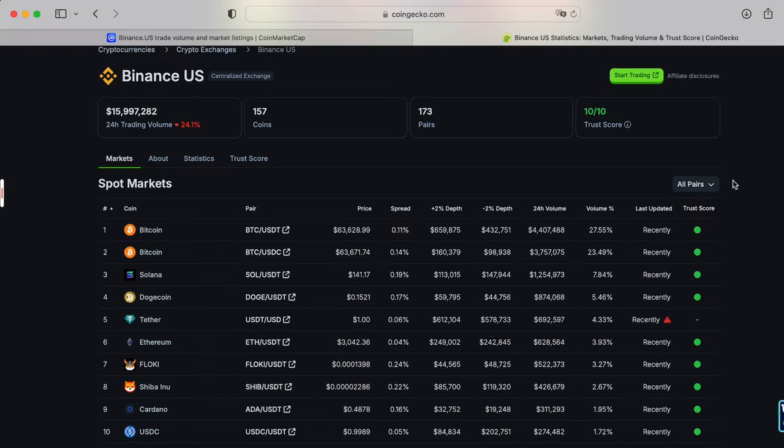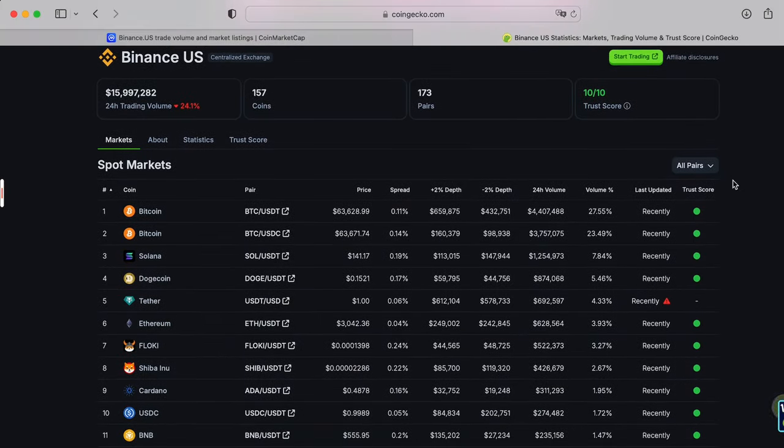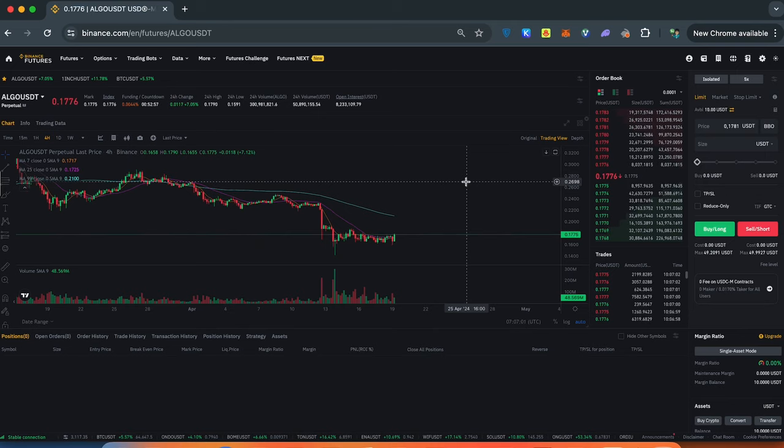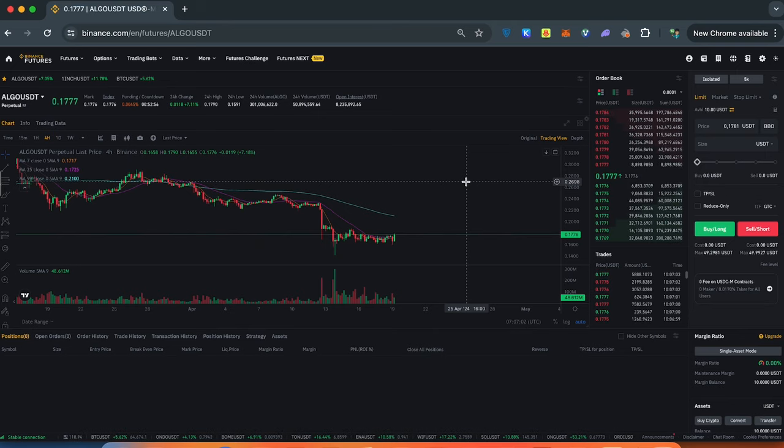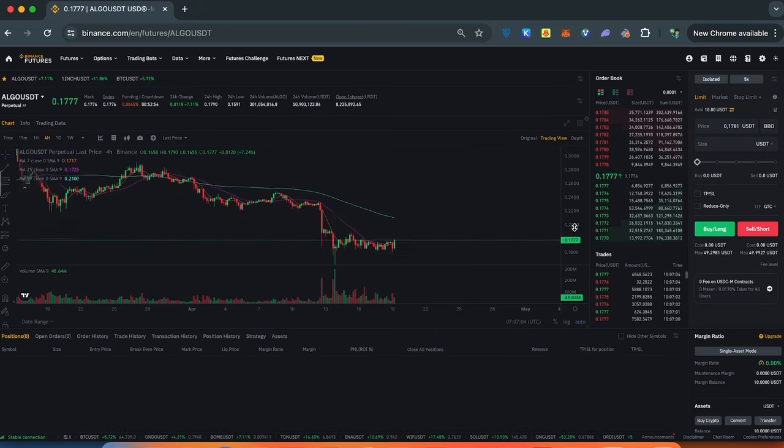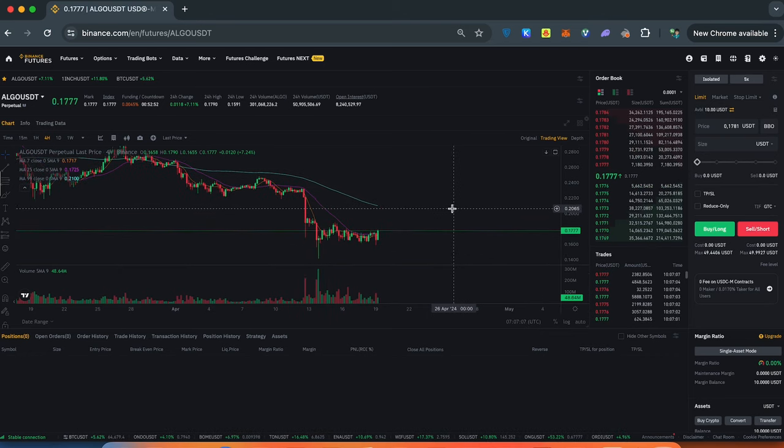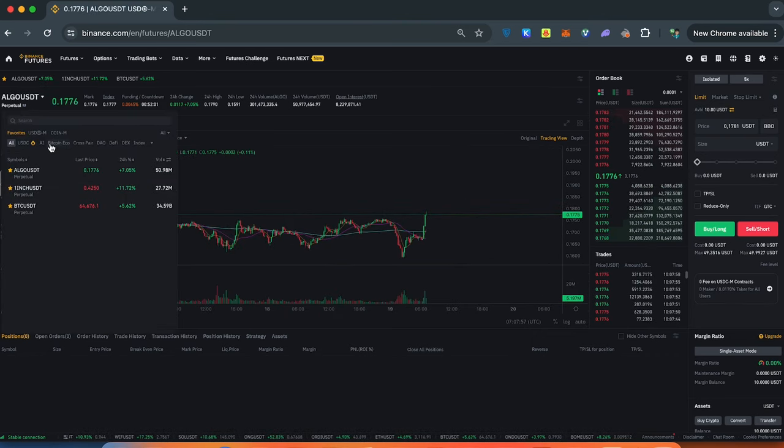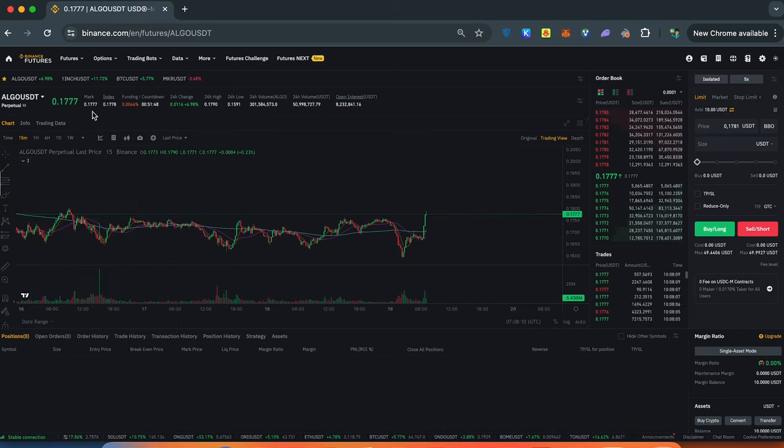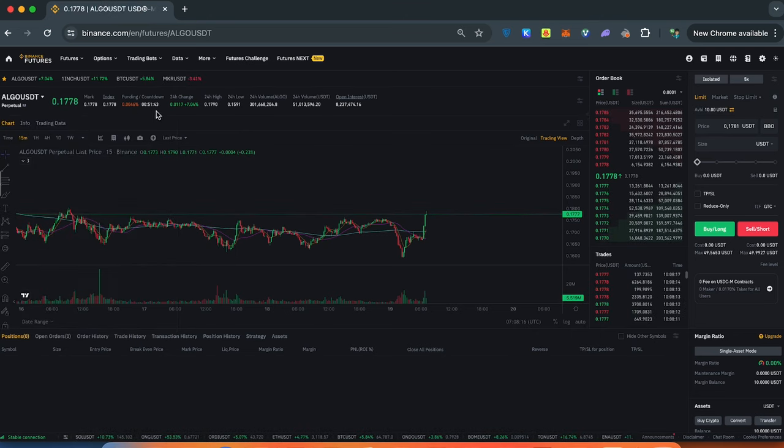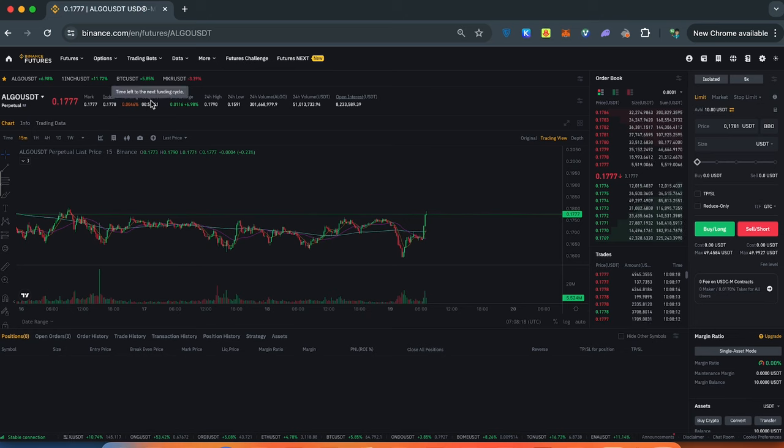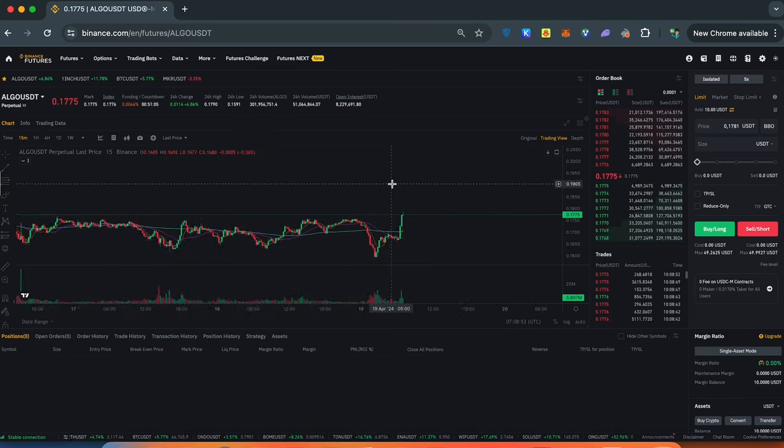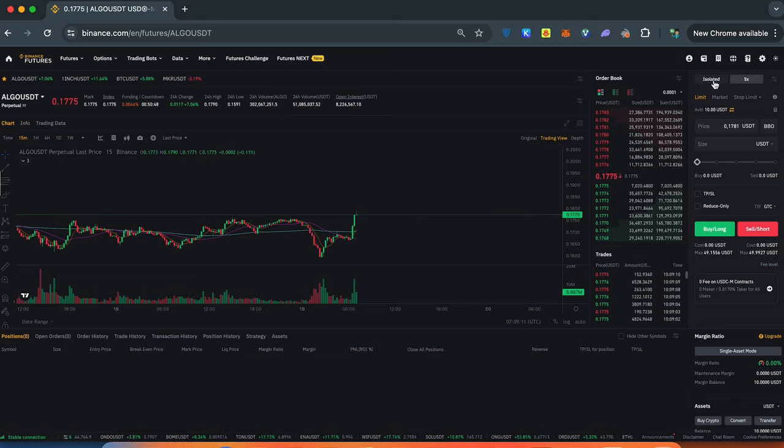On Binance there's a lot of tools for trading and here's a simple example how you can open positions on futures. Interface on Binance futures is user-friendly and pretty similar to Bybit. Like on Bybit you can choose between your favorite trading pairs or choose in a full list. Here's all main data what you need to track even the countdown for the next funding rate.